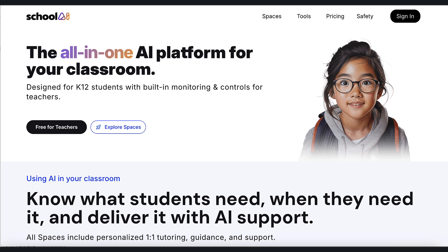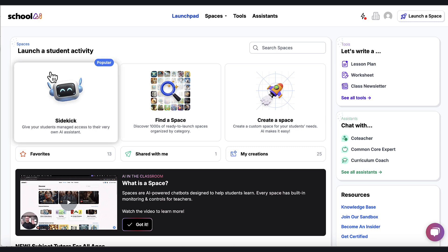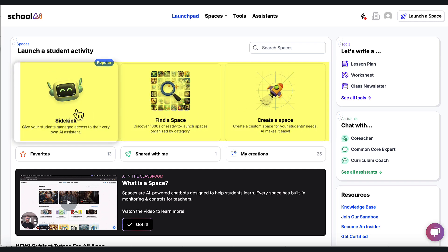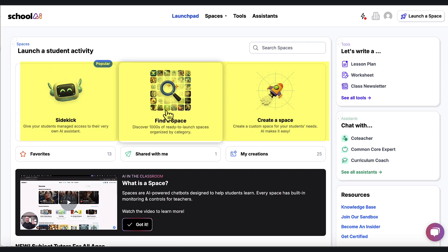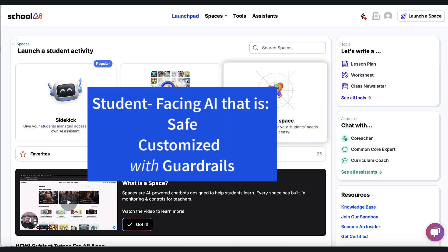Once you sign in, you're going to be asked some questions and then you're going to get to this dashboard. A lot of people don't know what to do when they first get to this dashboard, so I want to give you some help. So first we have these three boxes. This is where you are going to concentrate most of your effort when you're in School AI.